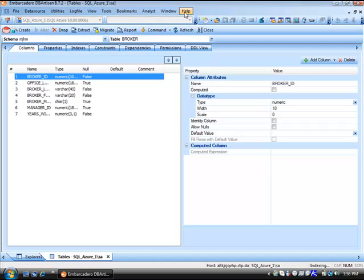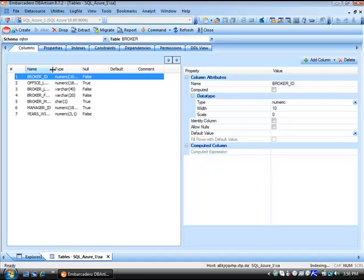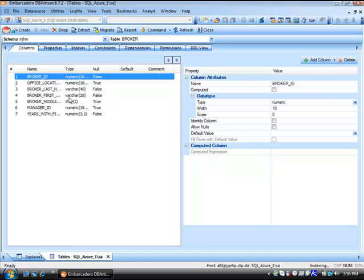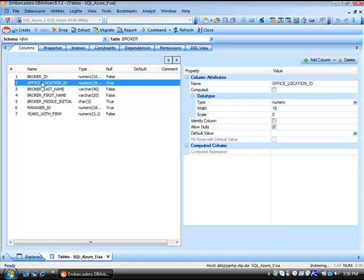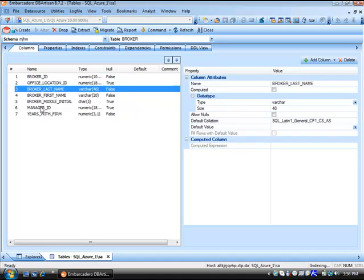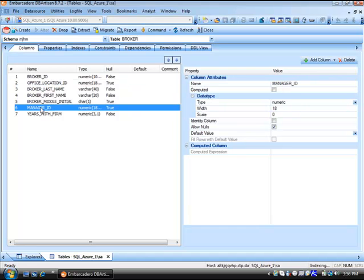At this point, we're seeing the metadata around this table broker. Here are our columns. On the left, the columns are listed. On the right hand side are all the properties for the columns. As I select the different columns, the properties go along.